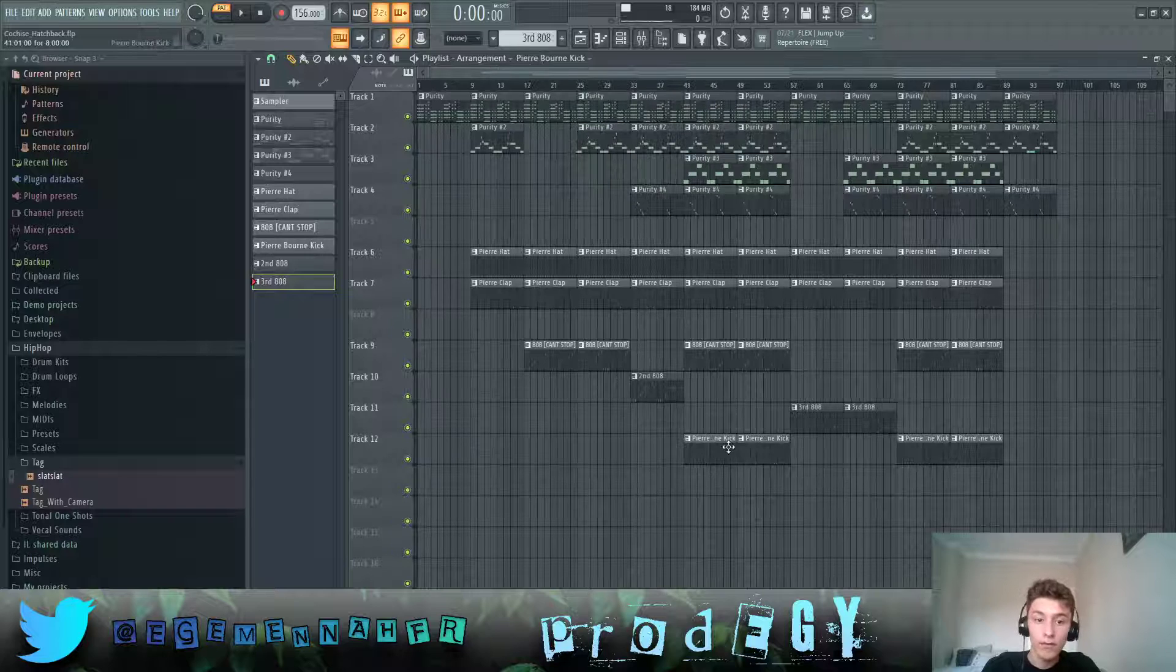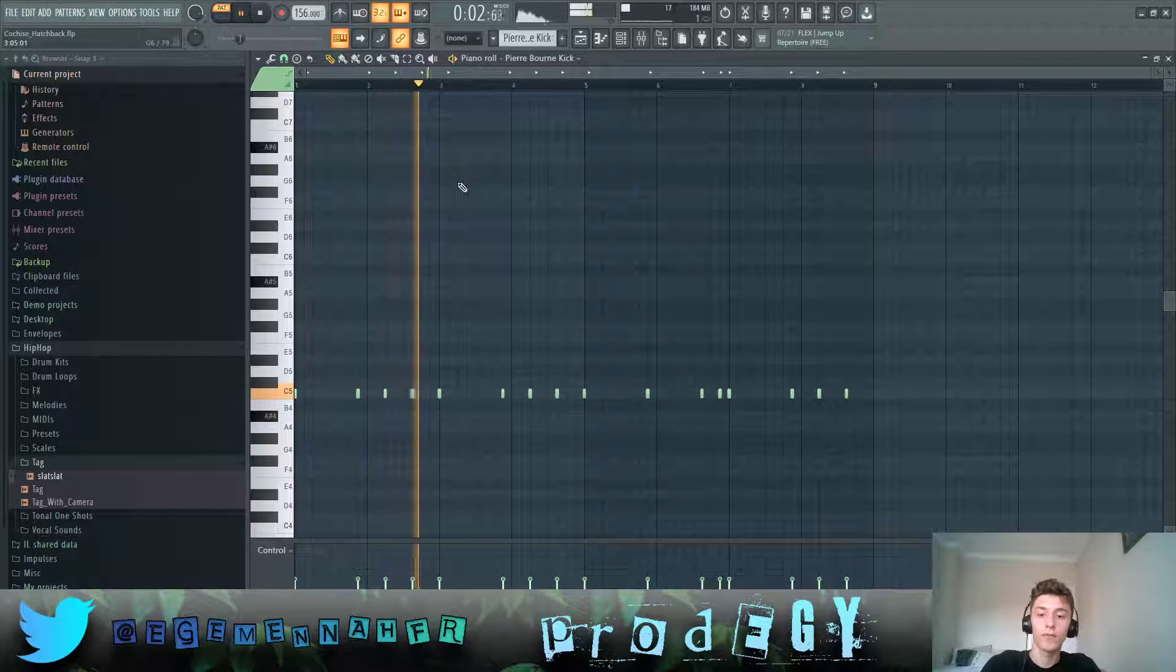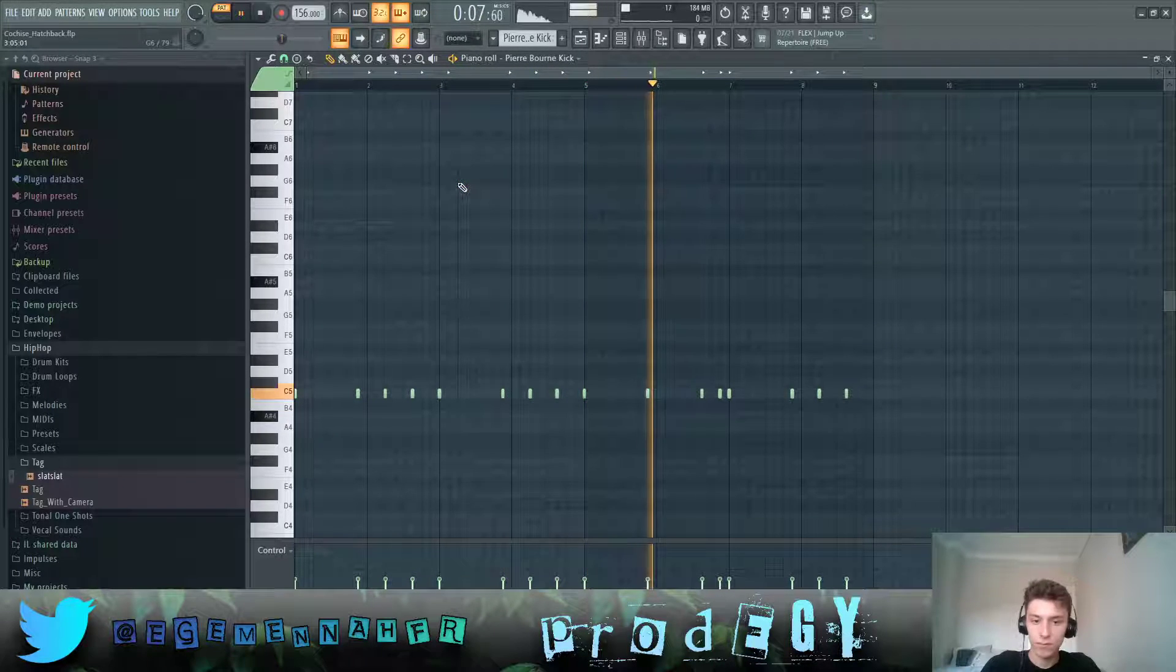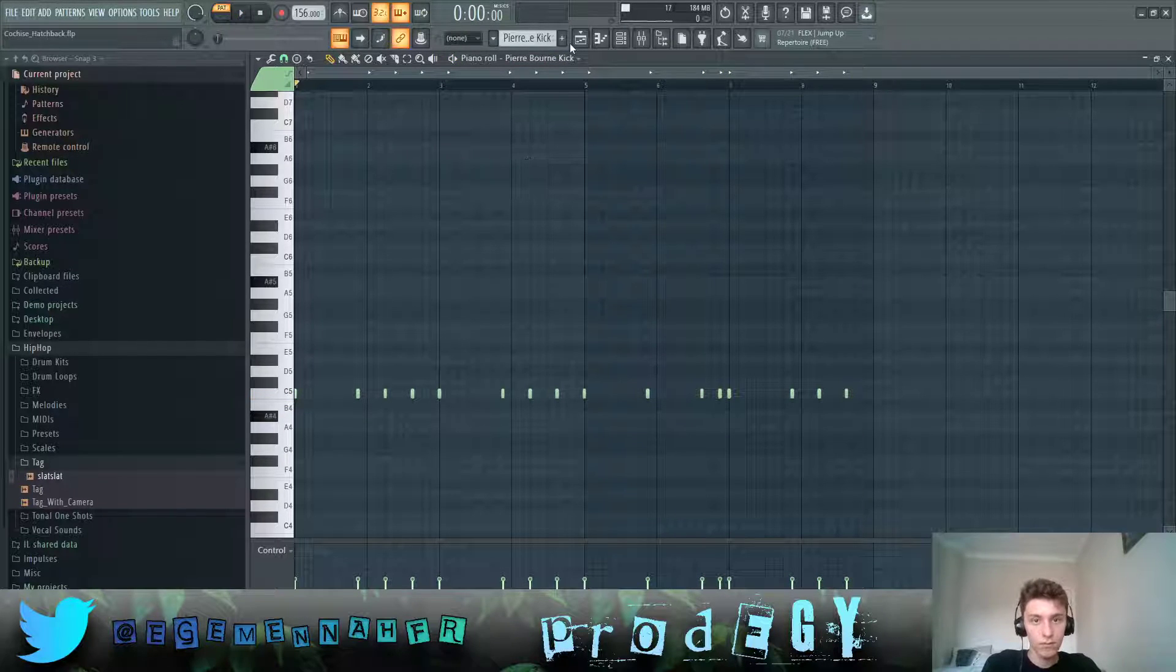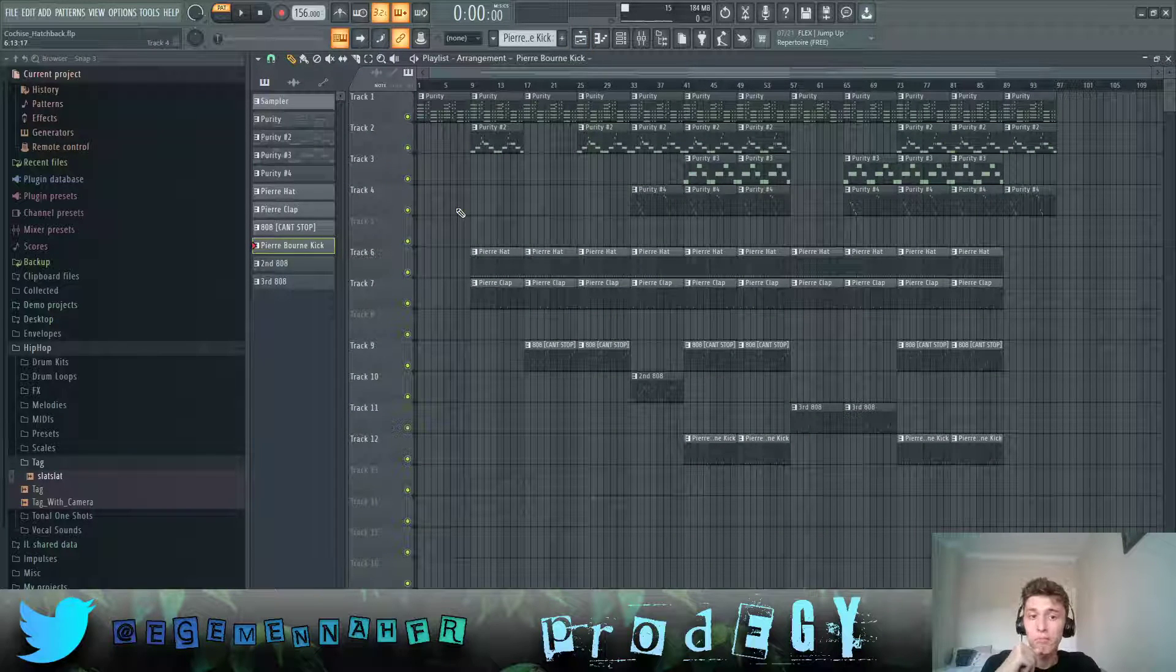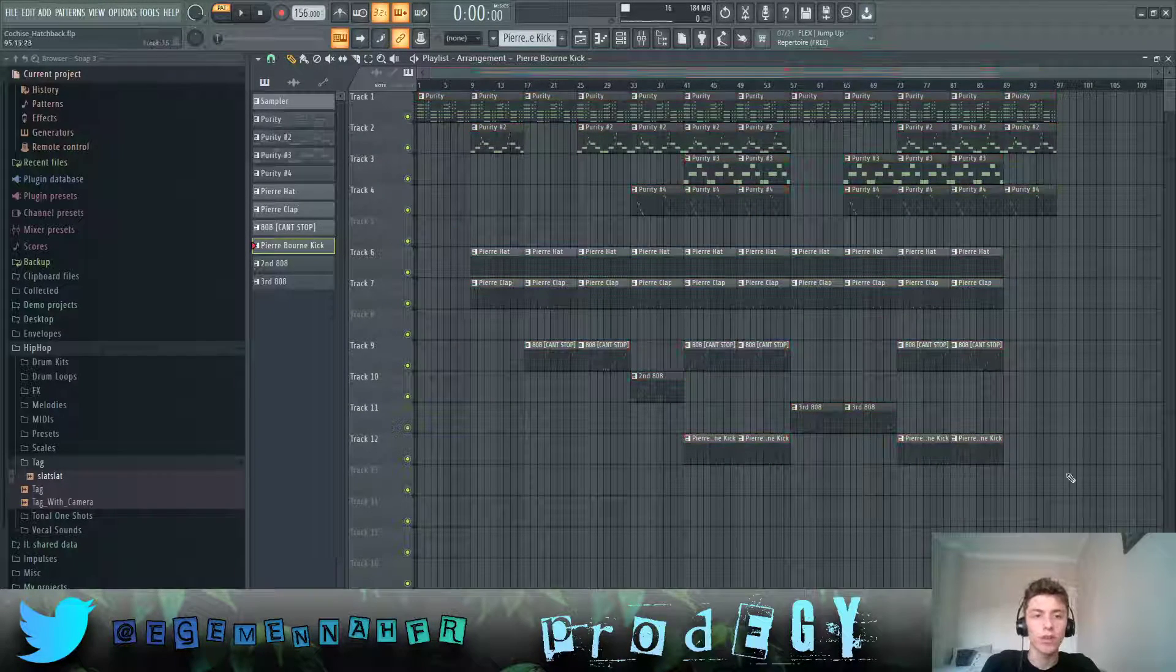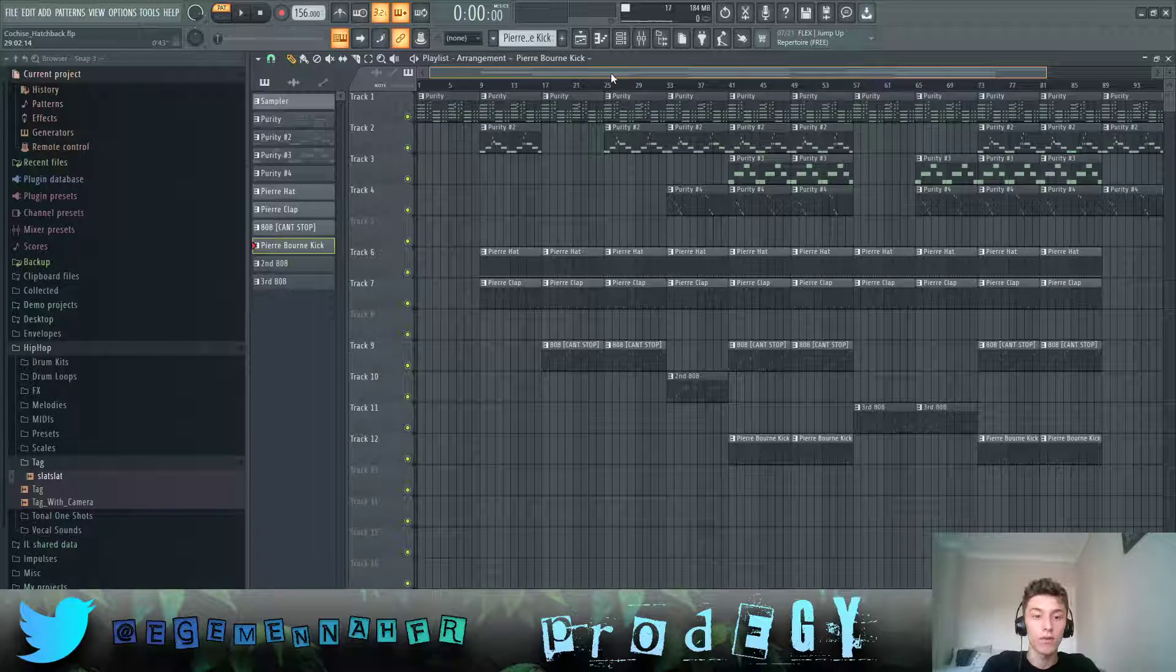And yeah, finally we have this kick. And that's pretty much the entire patterns of this. This is how it's arranged. As you can see, I don't think I need to explain it. You can just look at it and then replicate it if you want.